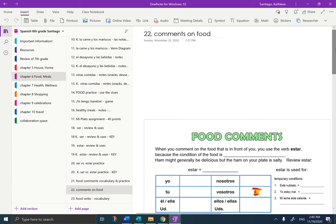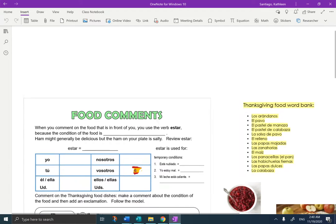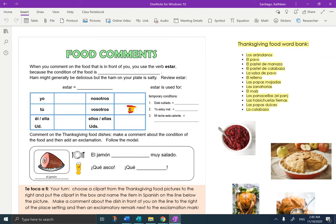Hi guys, it's Mrs. Santiago here, and today we're going to be commenting on Thanksgiving food. So I am in your OneNote, Chapter 6, page 22, Comments on Food, Thanksgiving Food. I'm going to get rid of the table of contents, and I'm not going to make the page too big because I want you to see what's on the side of the page. On the side, we have what I'm going to call the word bank and the picture bank that you're going to need to complete this assignment.